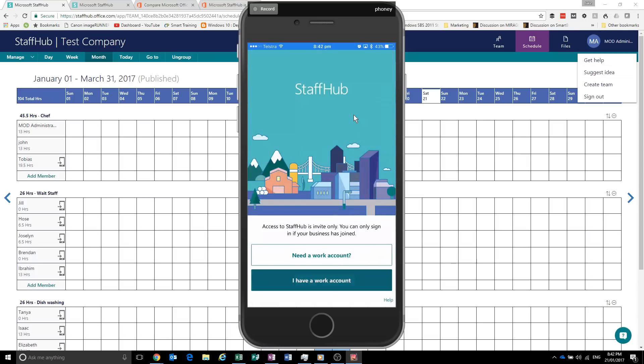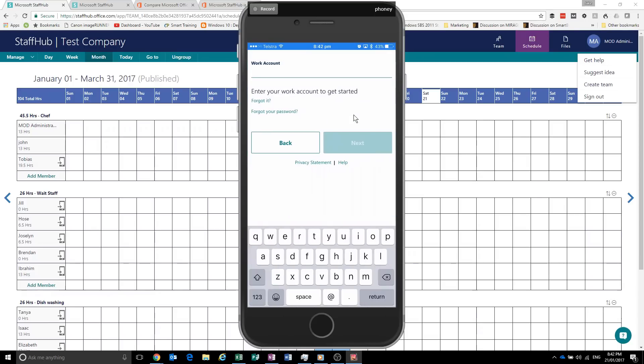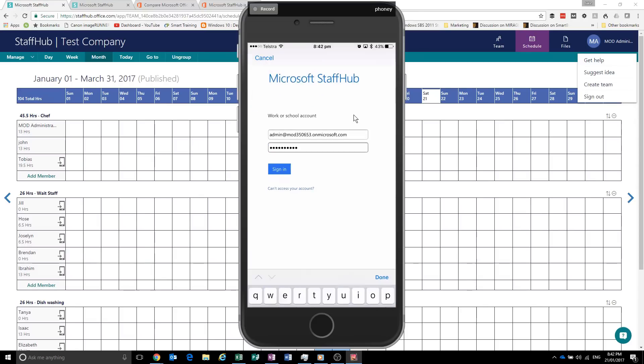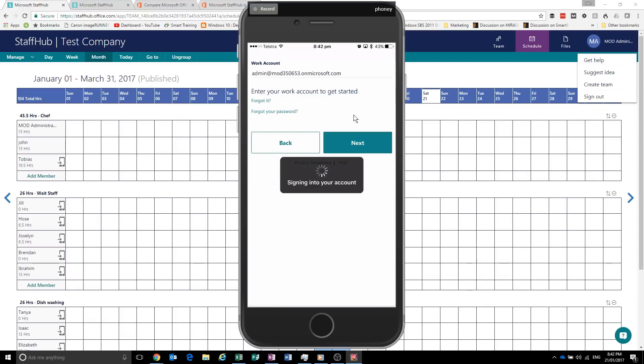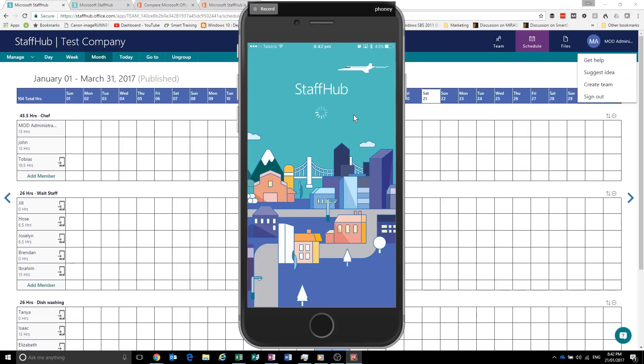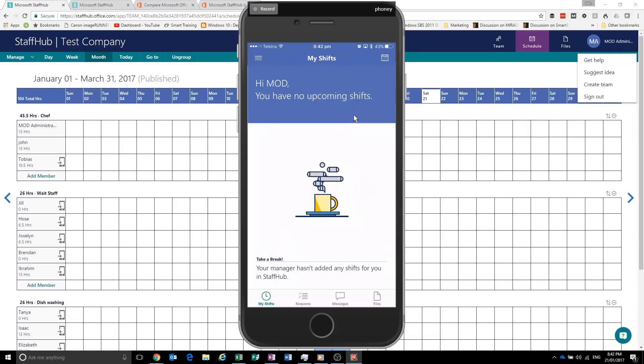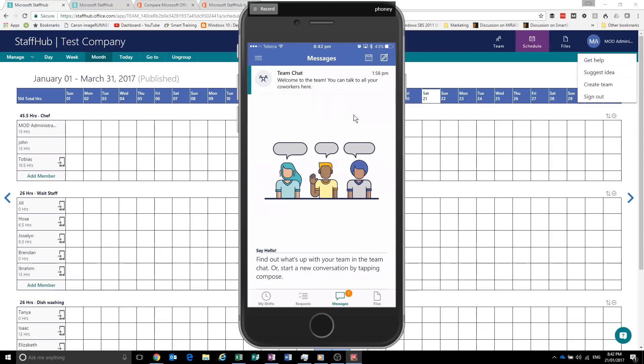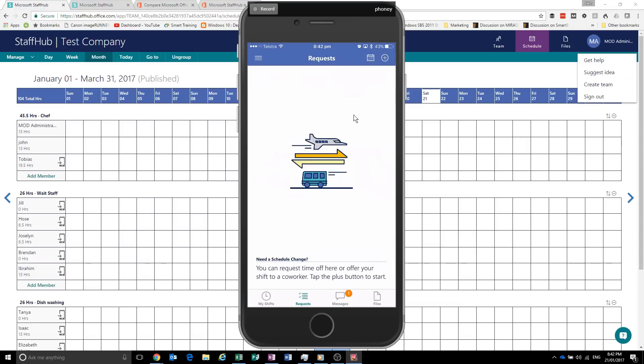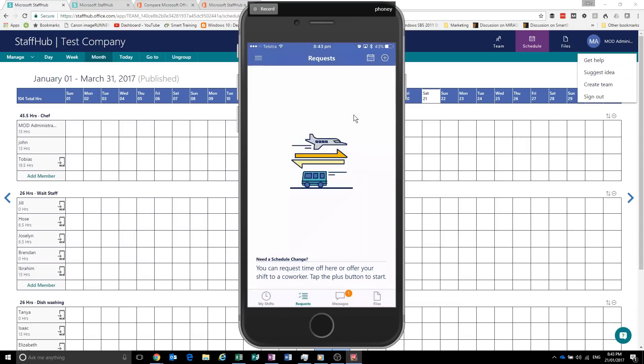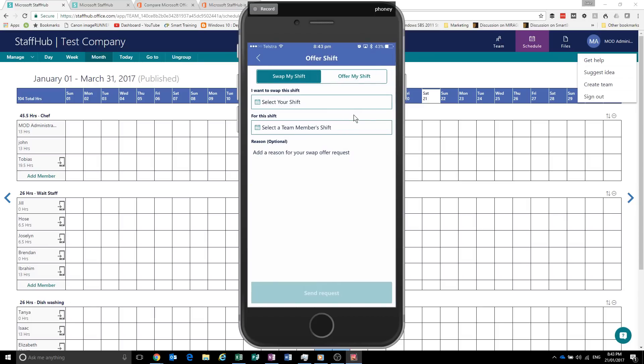So now we've got the StaffHub app. We log in. Sign in. And it tells me I've got no upcoming shifts. So you've also got team chat in here. And requests. So let's say I wanted to swap or offer a shift.